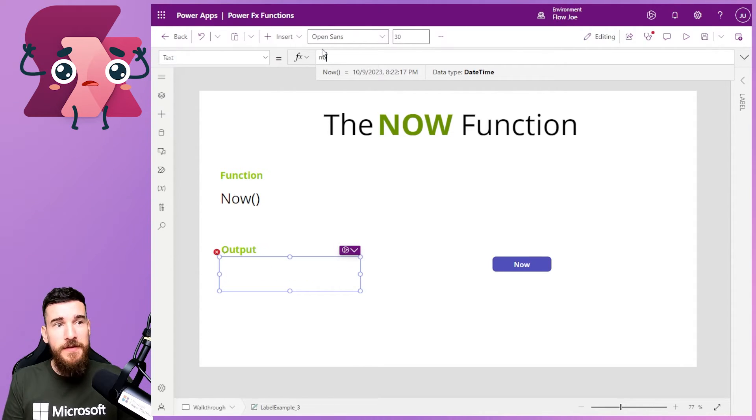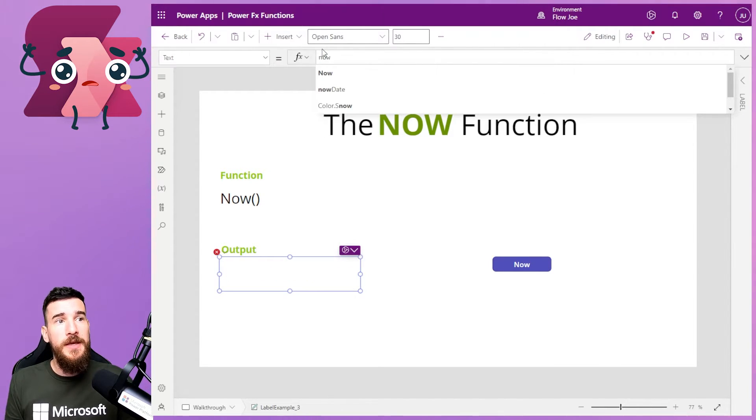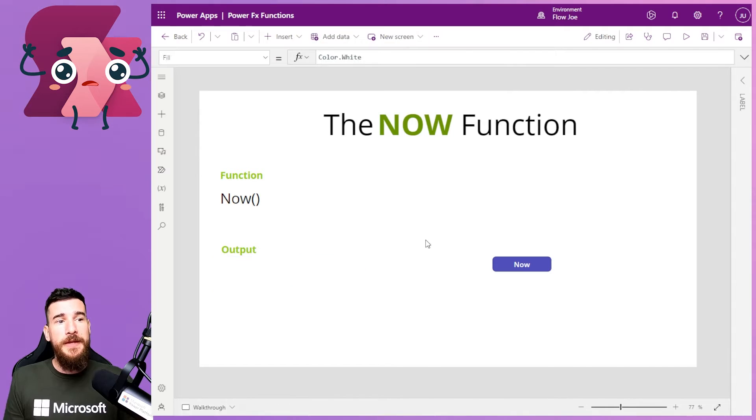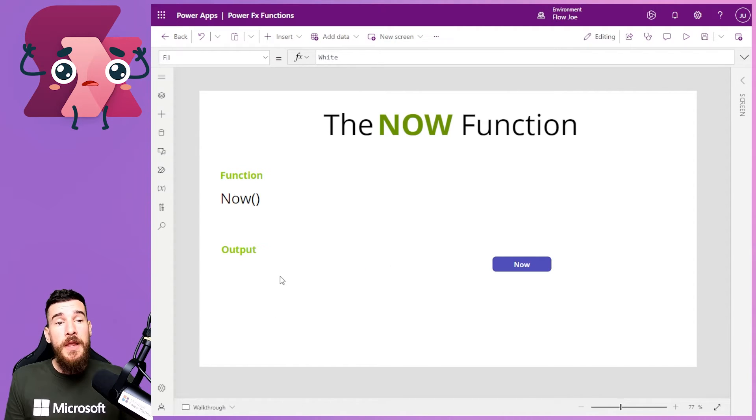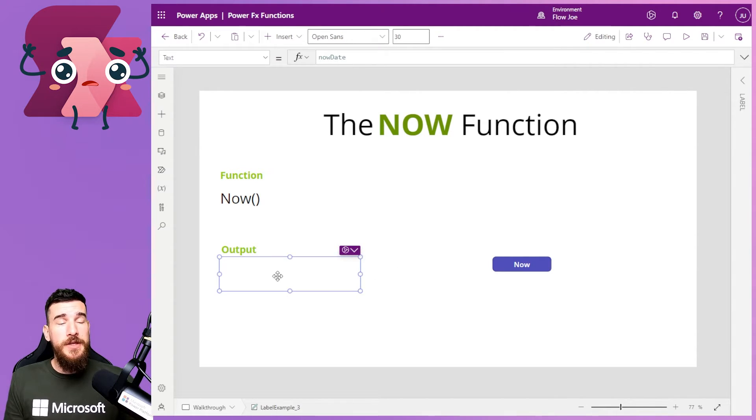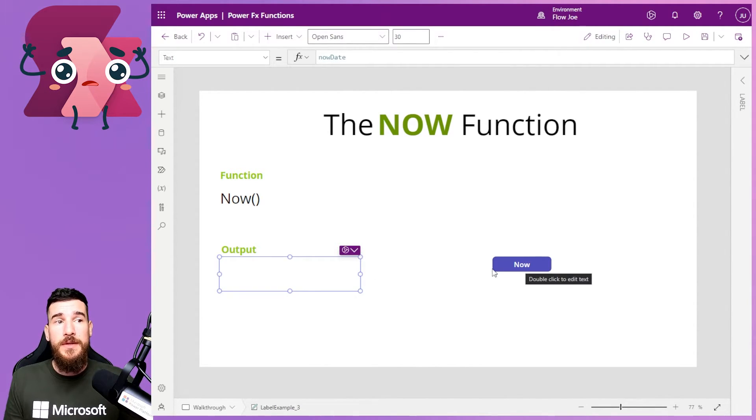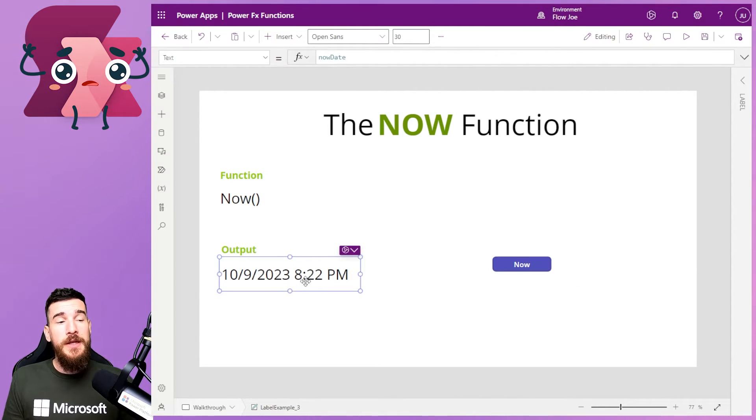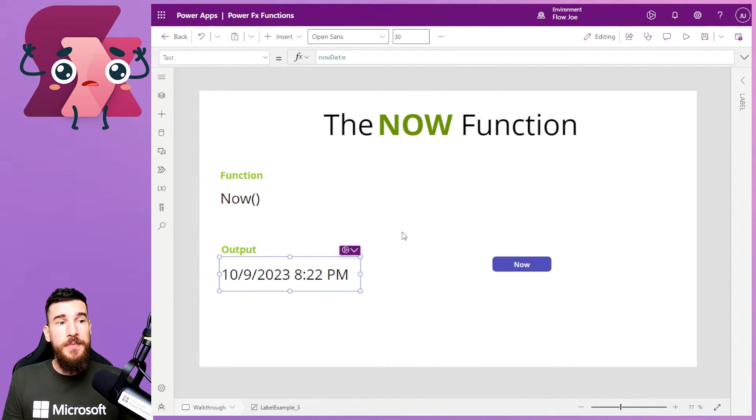This button will now set the date and time to this variable and then show it here. But we need to set the variable, right? So what's happened then is, as you can see, there's no date and time in this output. If I click on this button, you can see it's 8:22 PM.